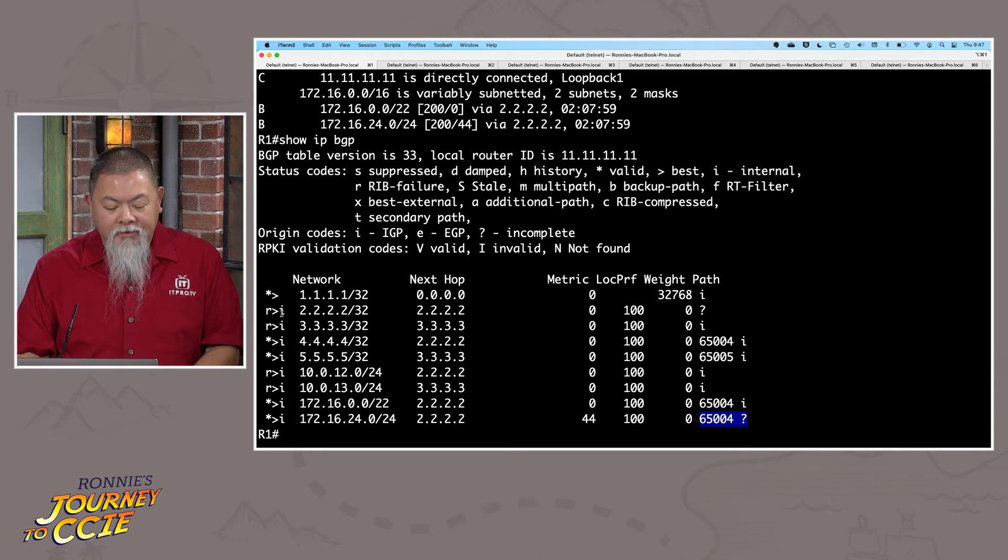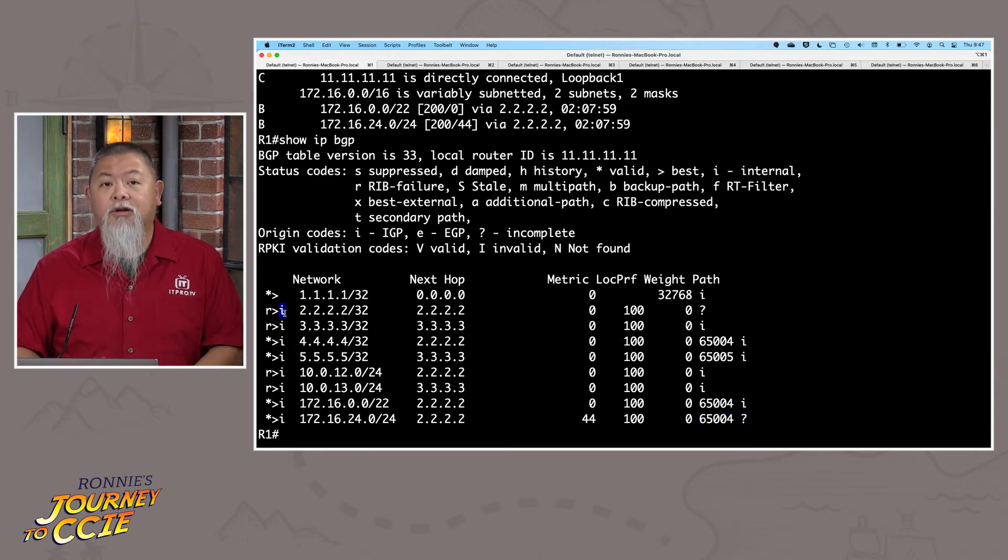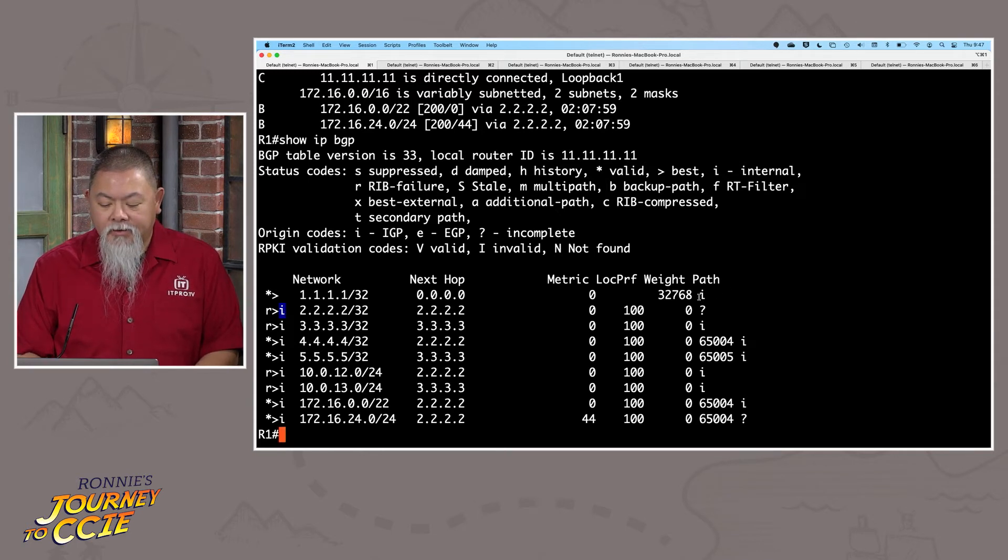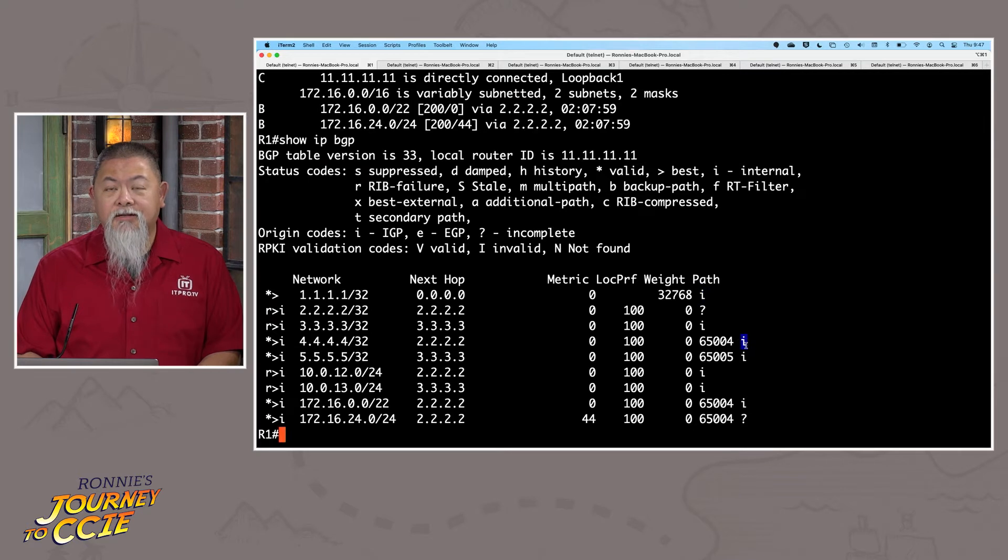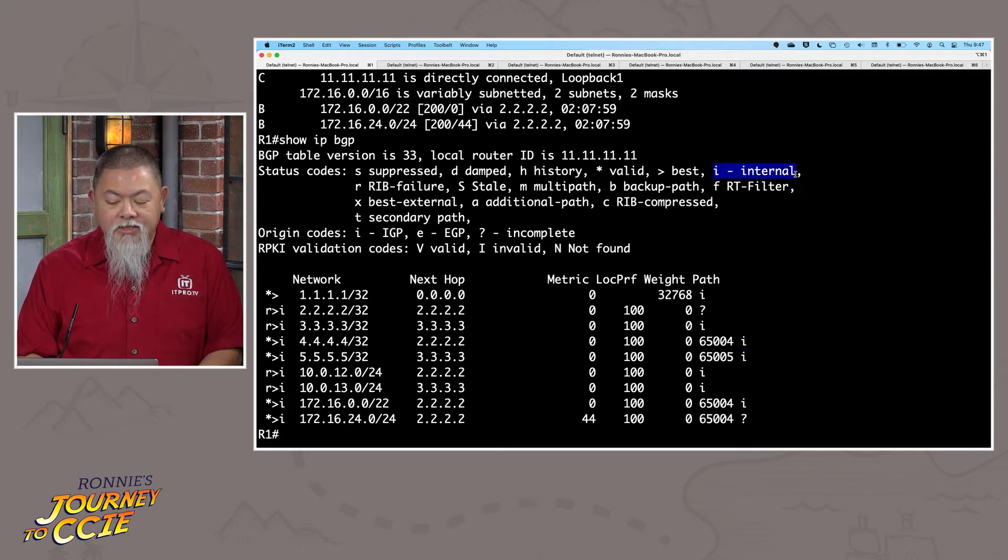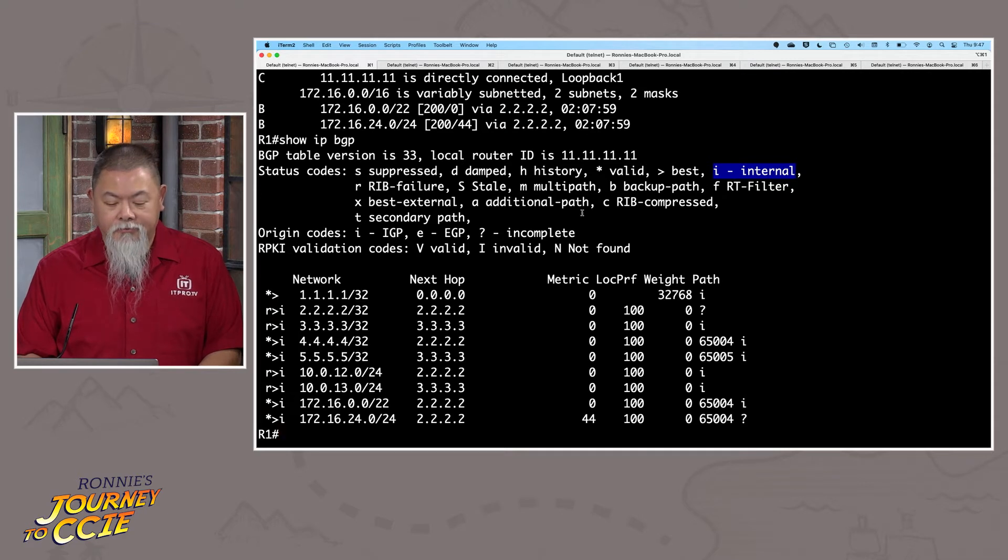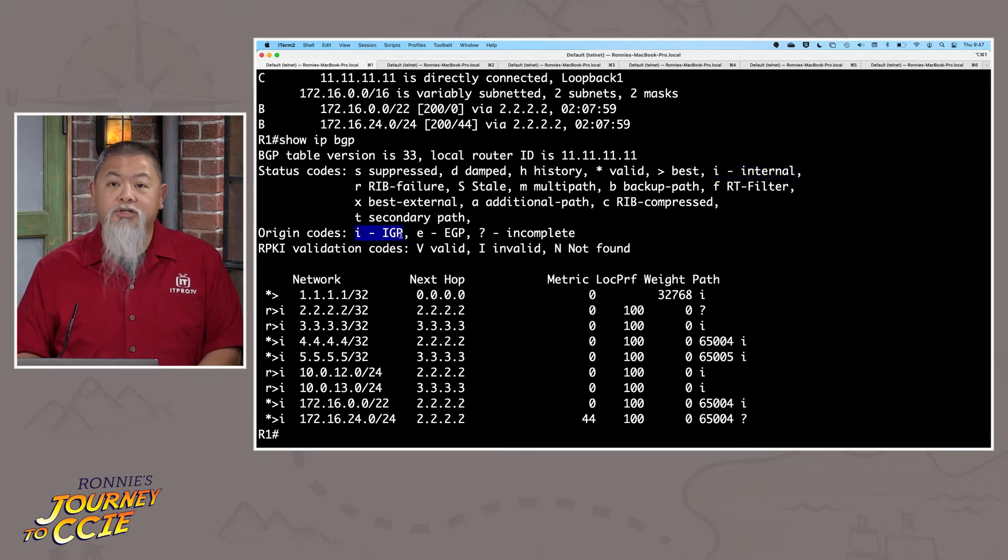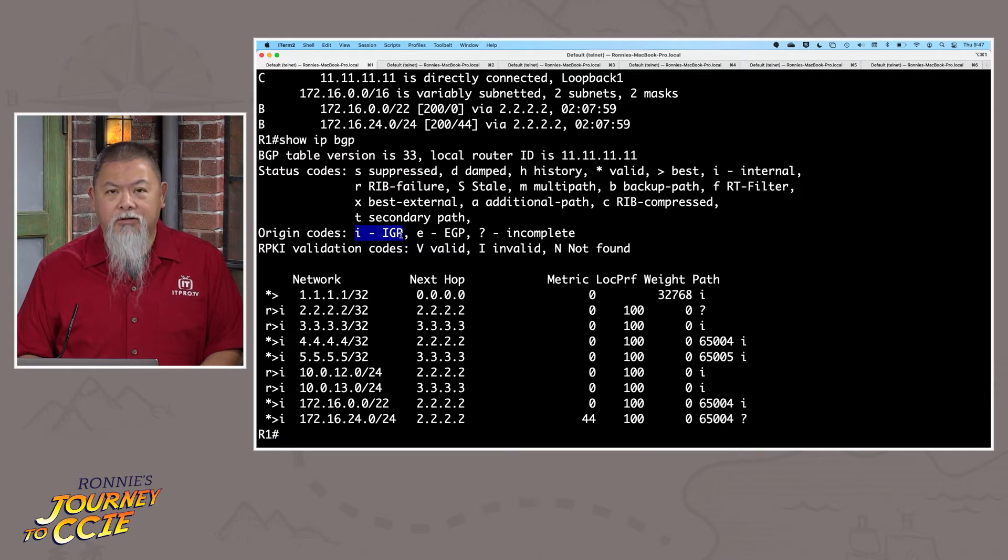Now, when we start seeing this, this is where it gets confusing in the table as well. I have a lowercase i over here on the left-hand side, but under path, I also have, well, lowercase i's over here. And that makes it a little bit difficult to interpret of whether this actually means that it's an internal route or whether this actually means that it actually is the origin code as well.